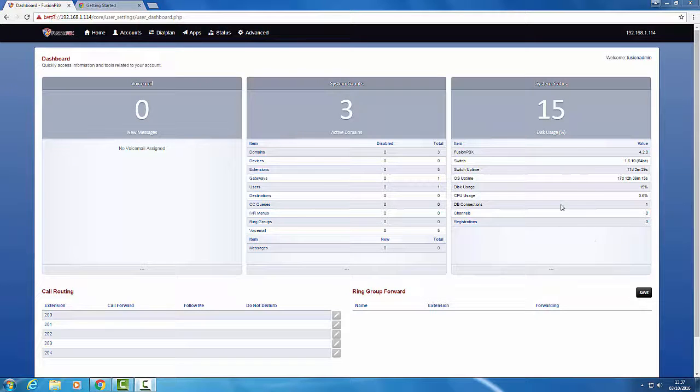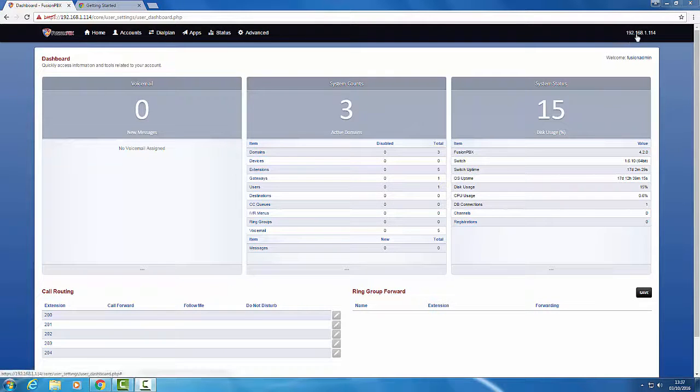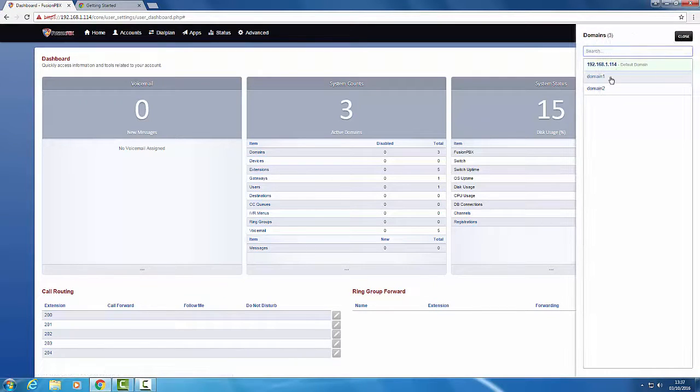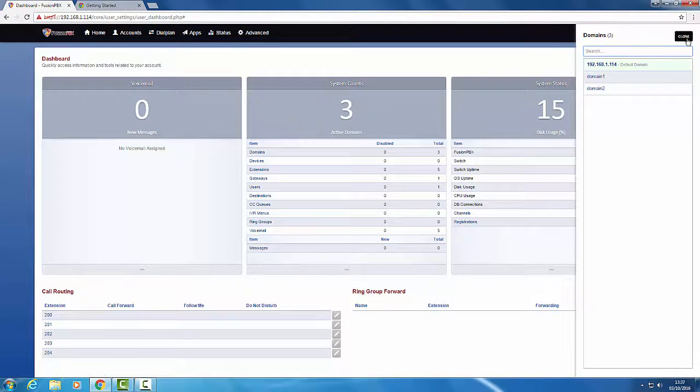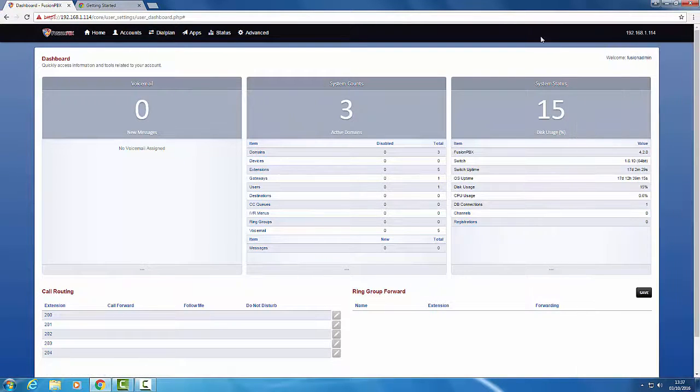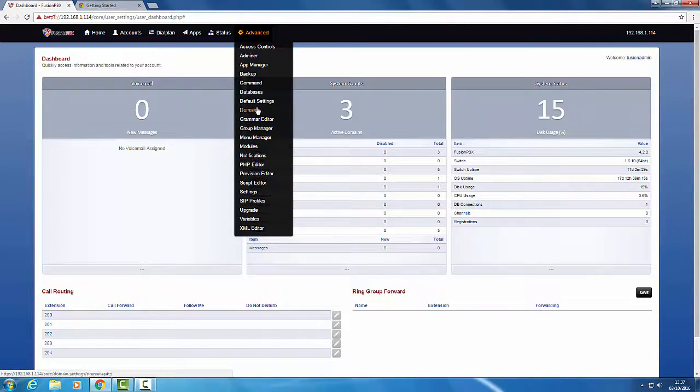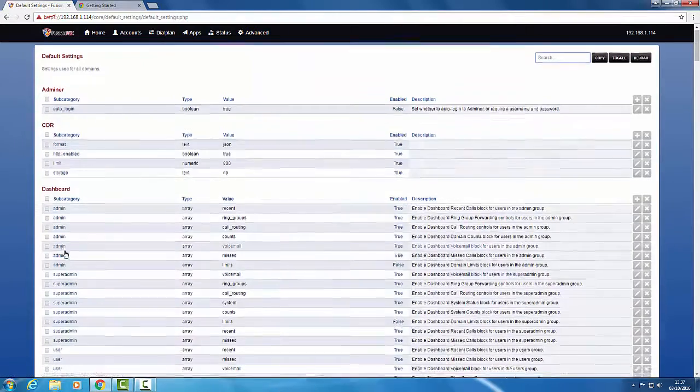Right Jimmy, this is a quick demo for you. If you look at the top there, we've got three domains: domain 1, domain 2, and the original one. If we go to advanced default settings, I've just added one limit thing there, extensions numeric 5. That's your default.